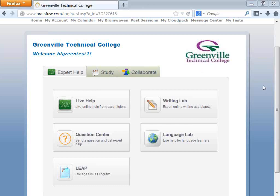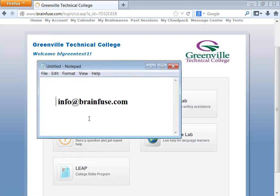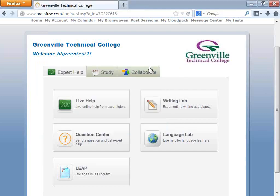Welcome to BrainFuse. This video is a quick overview of BrainFuse. For more information, please take a look at your student guide. If you do not have a student guide, please send an email to info at brainfuse.com.